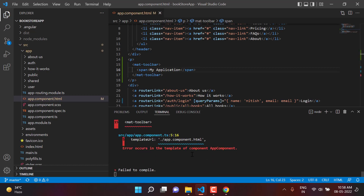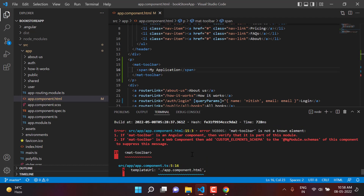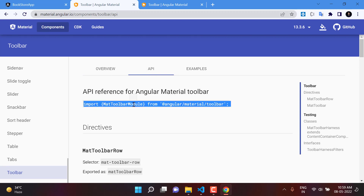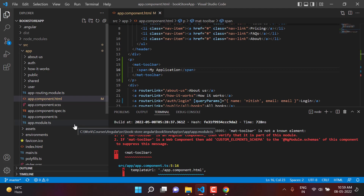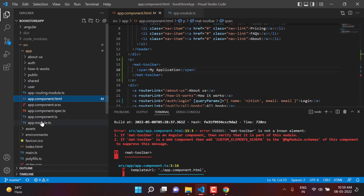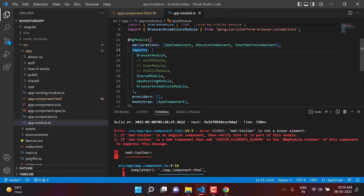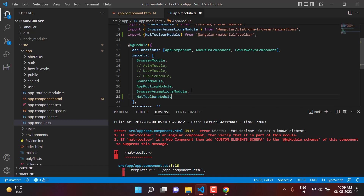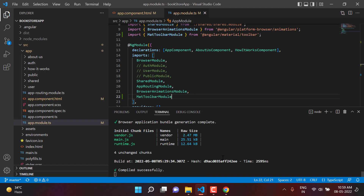After saving, we get an error — which is genuine, because the application doesn't know what mat-toolbar is. Its definition is written inside another module that we need to import first. The toolbar details are inside MatToolbarModule. Let's copy that, go to app.module.ts, and inside the imports array, paste MatToolbarModule.